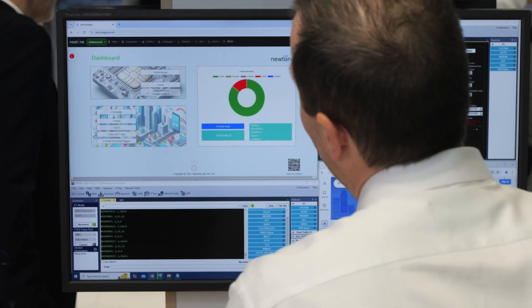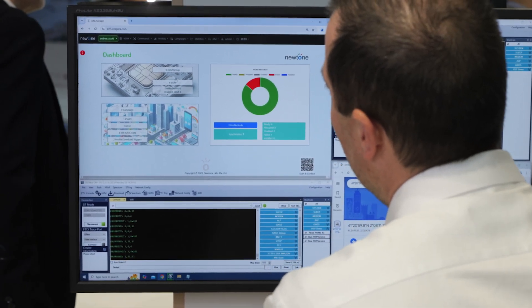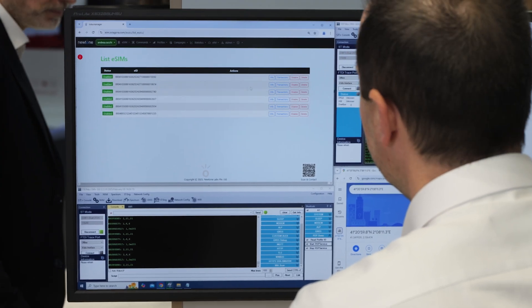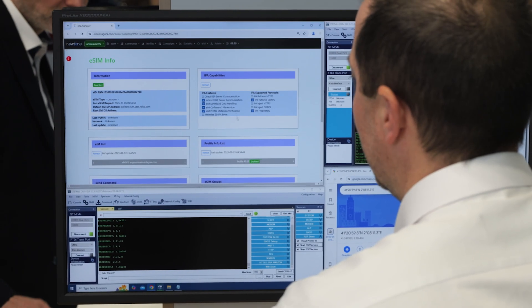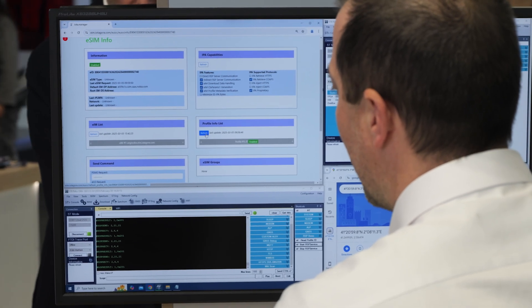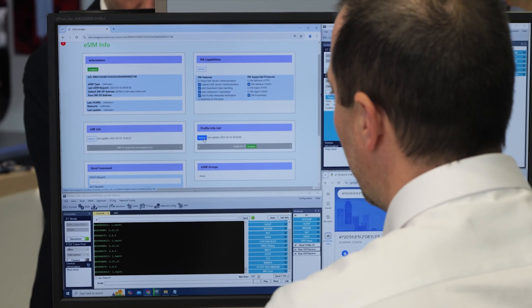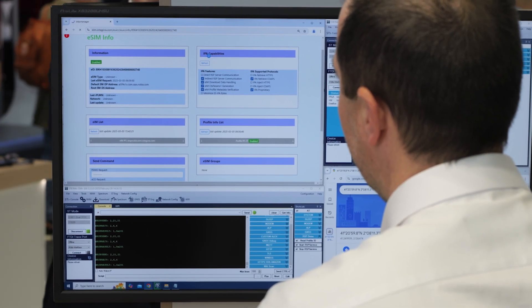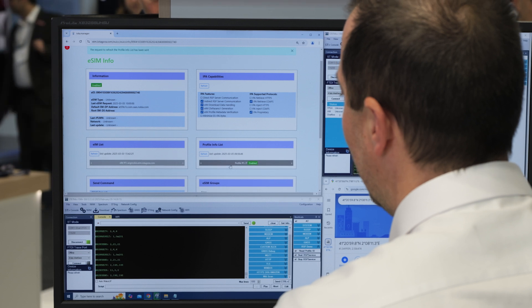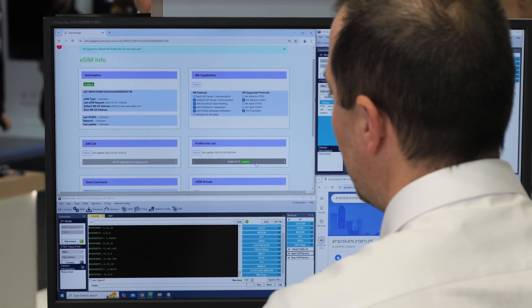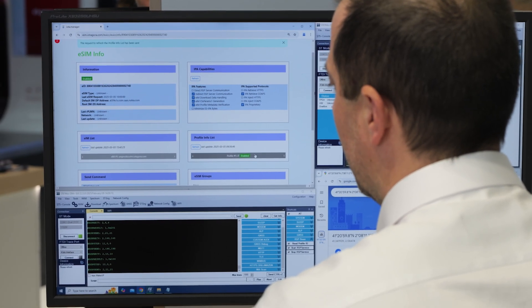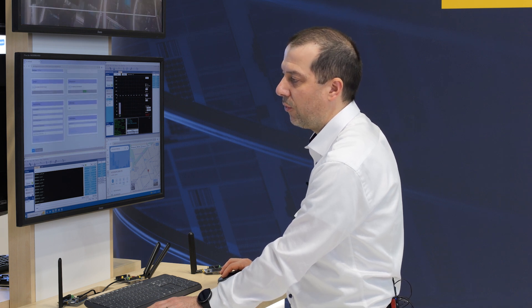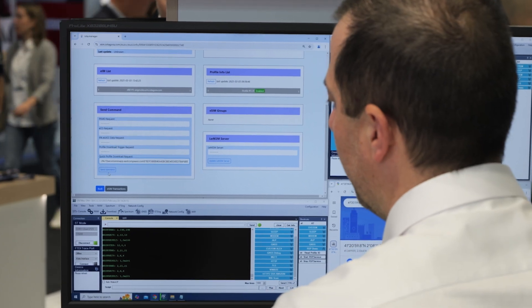From the dashboard of the IoT Remote Manager server, we can manage all our eSIMs. The device owner, for instance, can send the command to read the list of profiles that are currently present inside the eSIM. In this case, there is just one profile which is present and it is enabled.